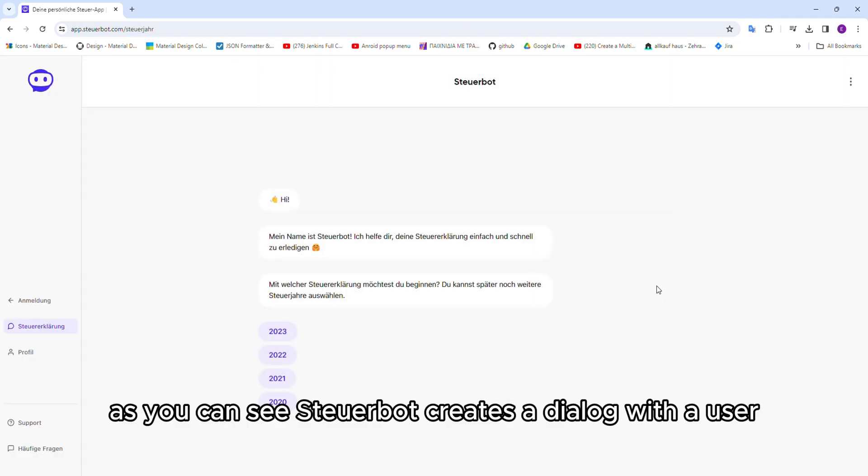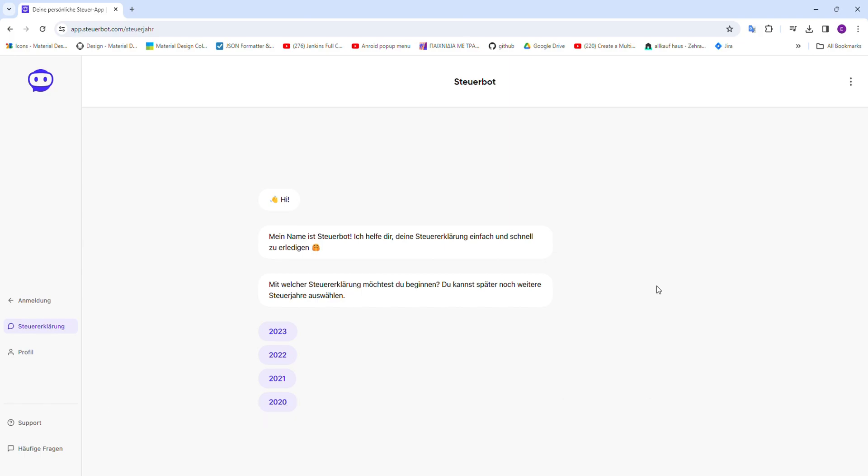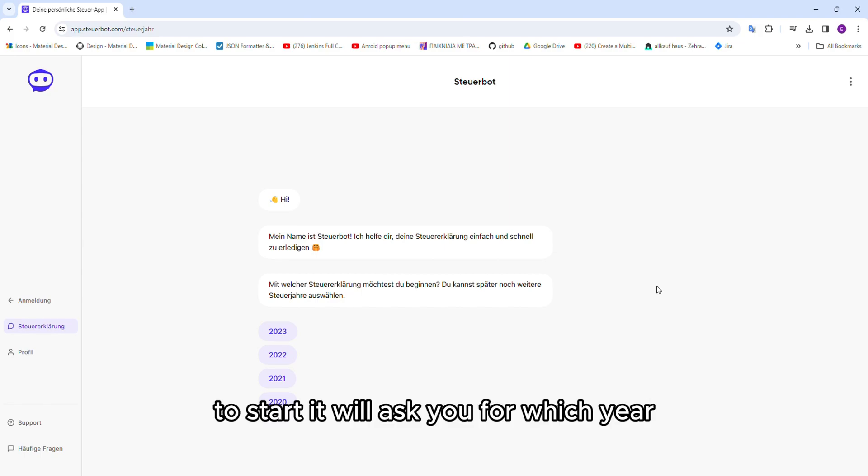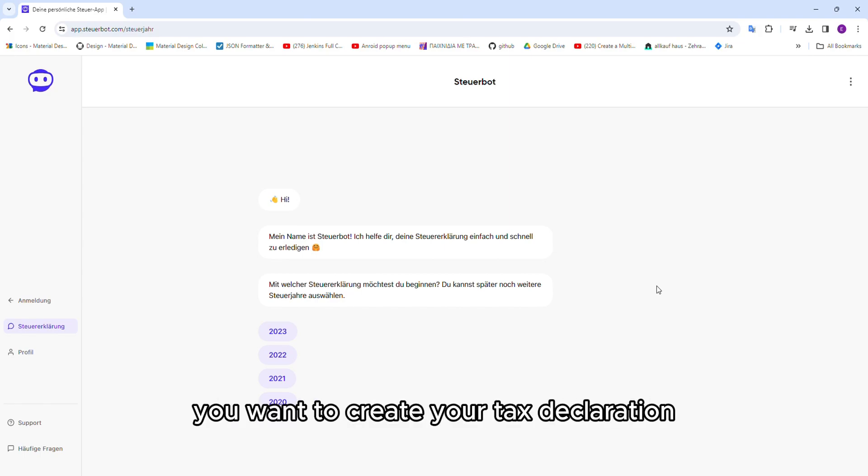As you can see, SteuerBot creates a dialog with a user. To start, it will ask you for which year you want to create your tax declaration.